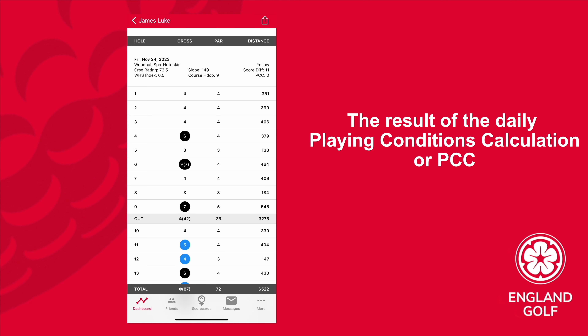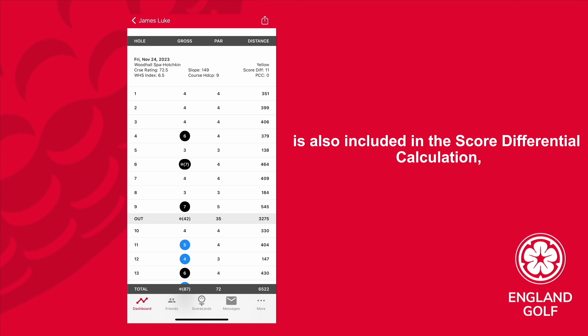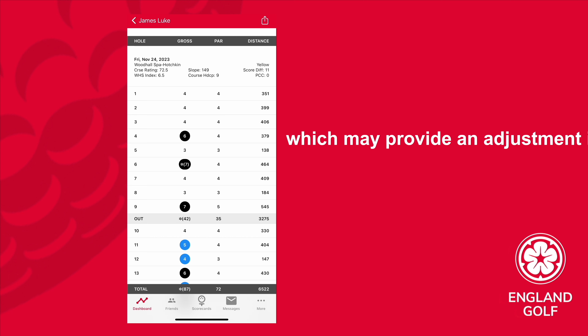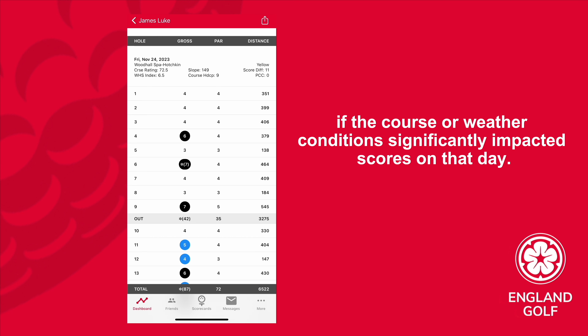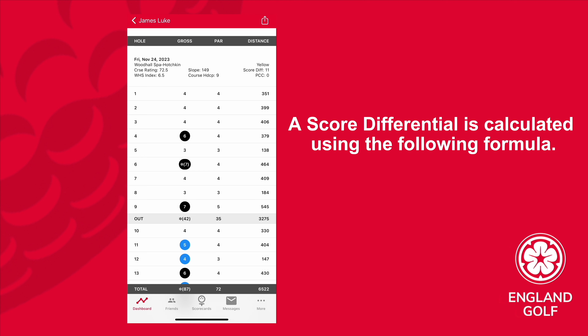The result of the daily playing conditions calculation (PCC) is also included in the score differential calculation, which may provide an adjustment if the course or weather conditions significantly impacted scores on that day.